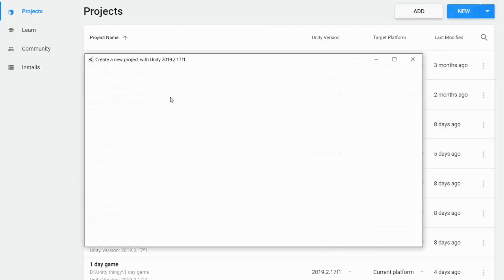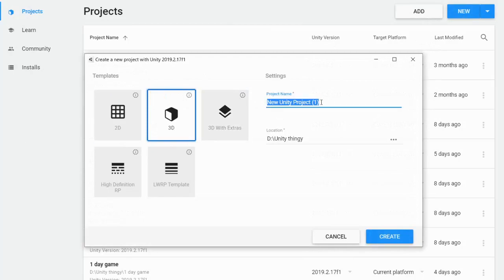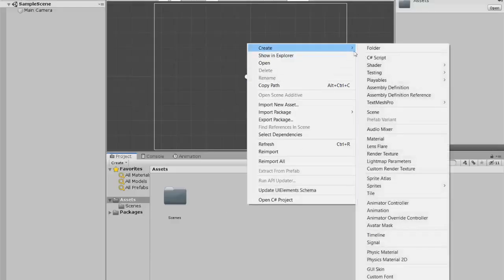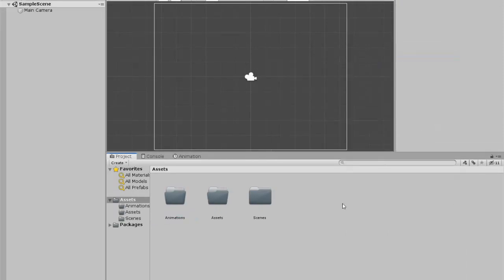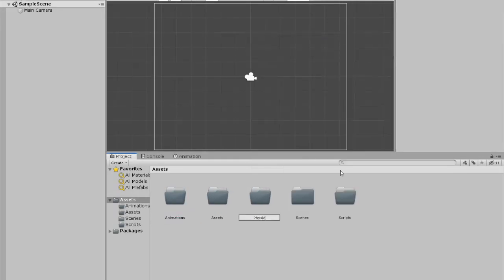I created a project in Unity and right away I started working on organizing the folders, because that's what I do with every game when I'm starting.